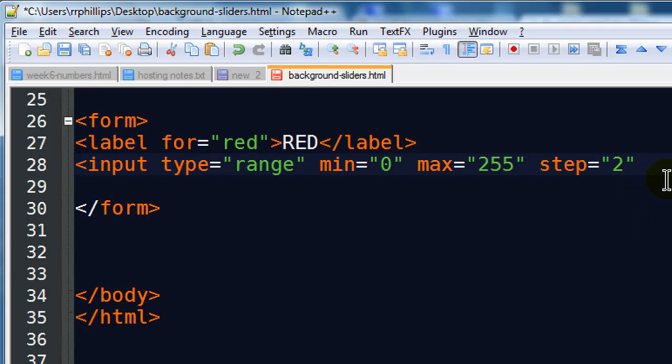Of course you could also do something like step 2, and then we'll go 0, 2, 4, 6, 8, 10. So there could be different reasons why you might want to modify the step. But I'll go ahead and keep the step at 1.